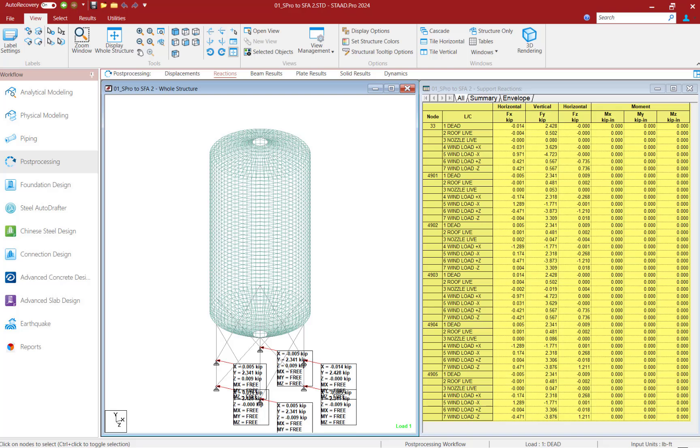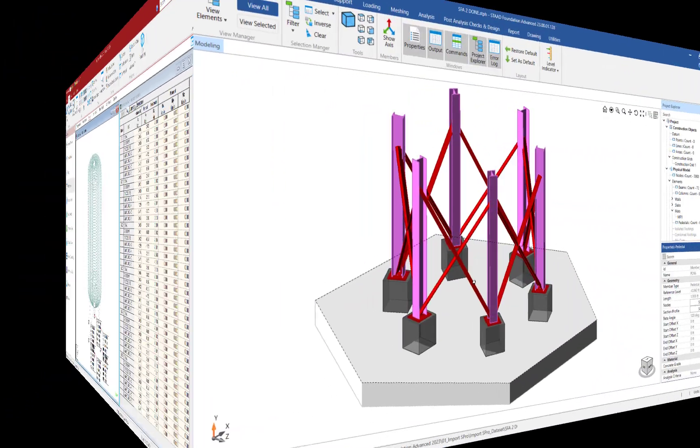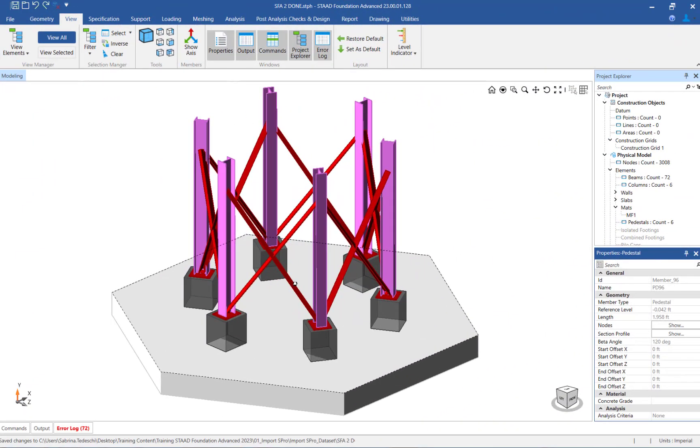For this superstructure, we will eventually design the mat foundation in STAAD Foundation Advanced for the reactions at each of the supports. The STAAD Pro model has already been successfully imported into STAAD Foundation Advanced.